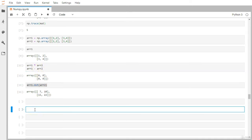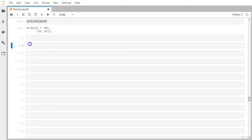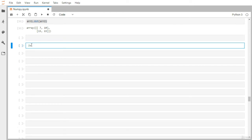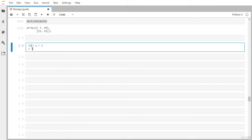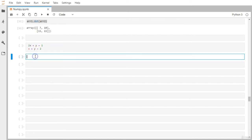Let's see some more functionality associated with linear algebra. Say you have a linear set of two equations — for example, 2x + y = 1 and x + y = 2. Our objective is to find the values of x and y that satisfy both equations. You can represent this as two matrices: one is the coefficient matrix of all terms on the left-hand side, which is [[2, 1], [1, 1]], and another matrix holding the constant values on the right-hand side.